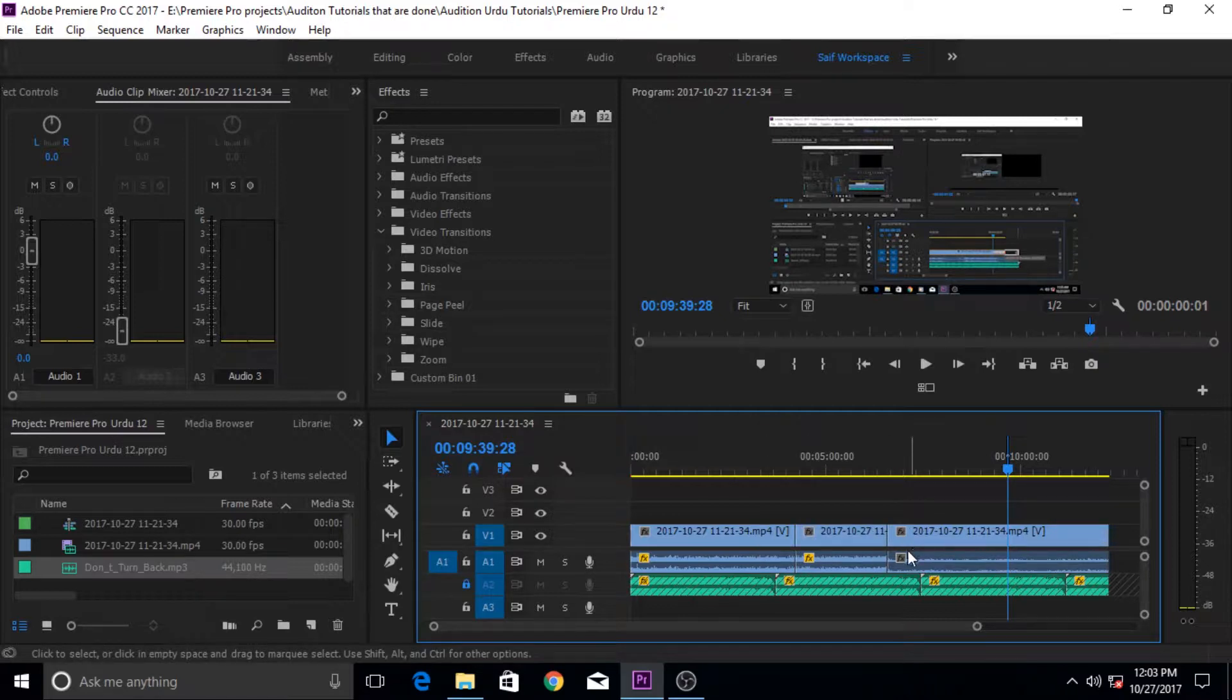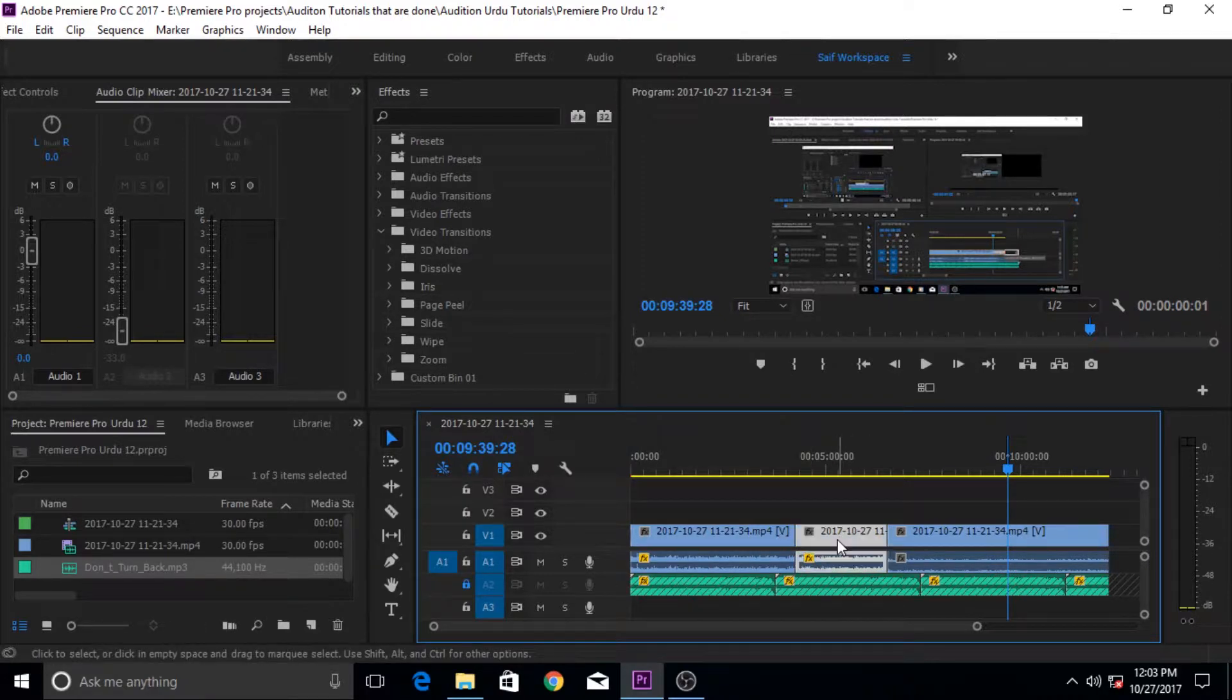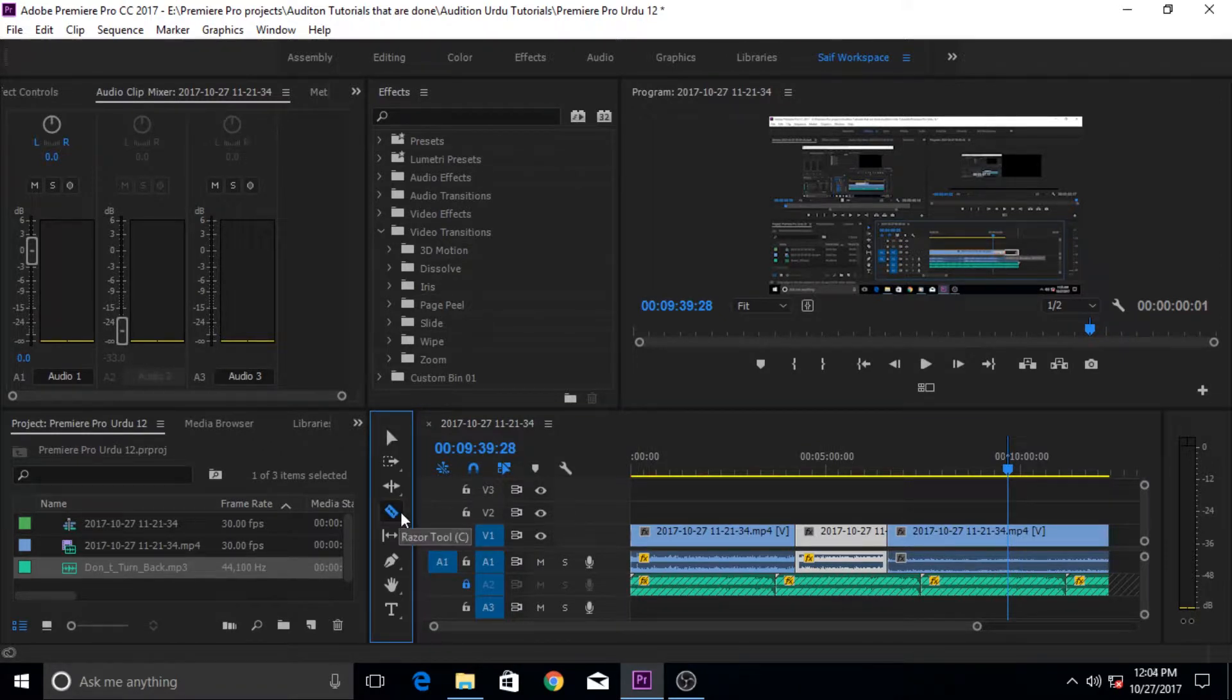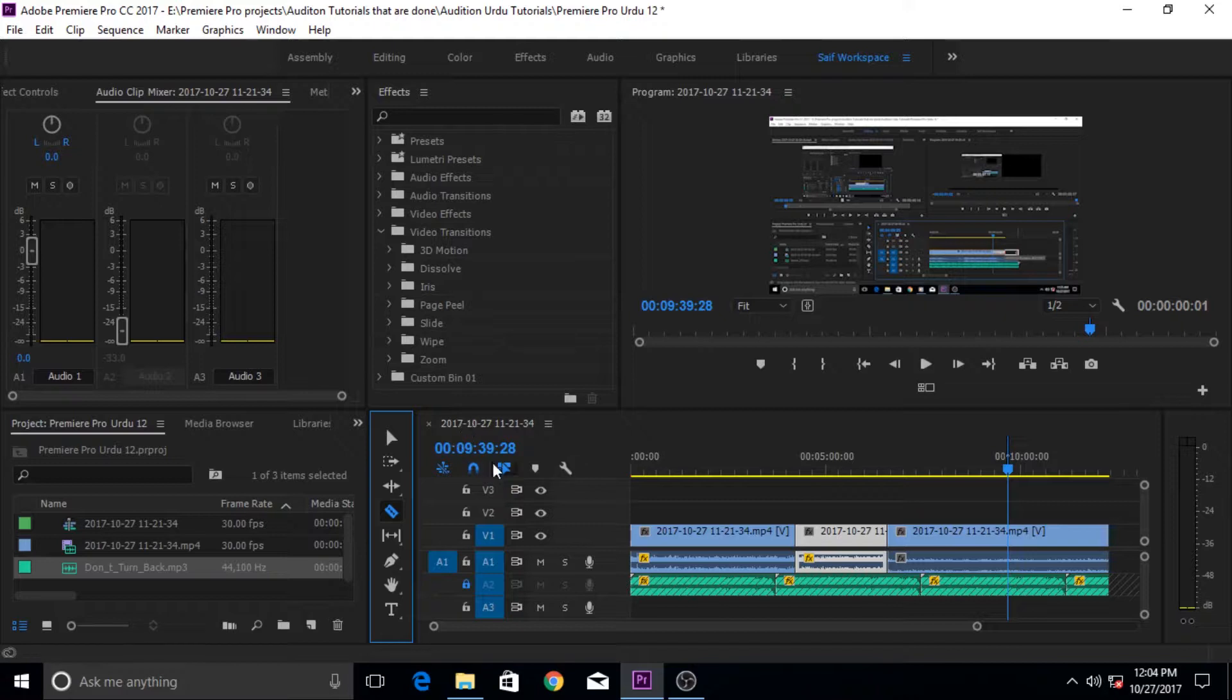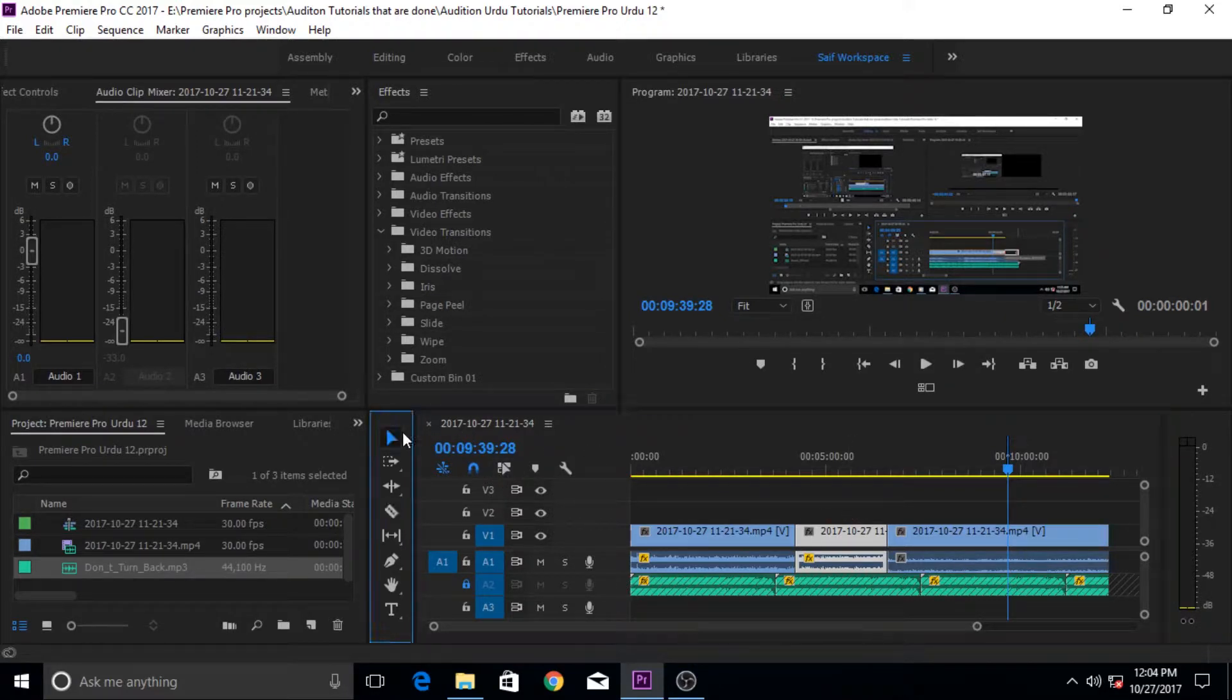But for example you want to remove a portion of it, not all the clip. Then selection would not do that for you. Then you have to go to the razor tool. And if your clips are not linked, like they are linked like this, then you cannot make